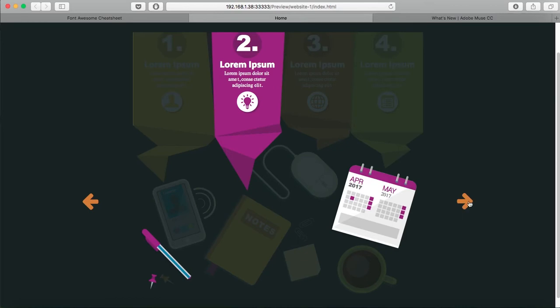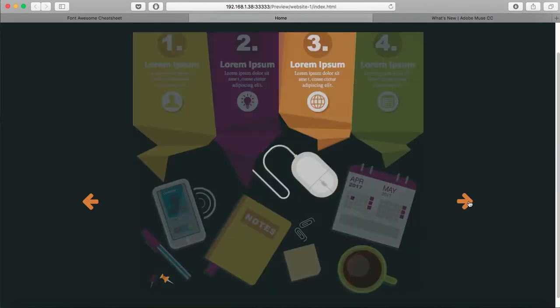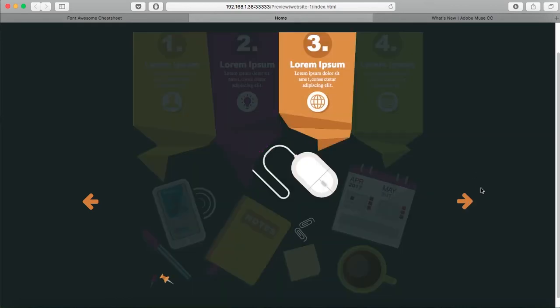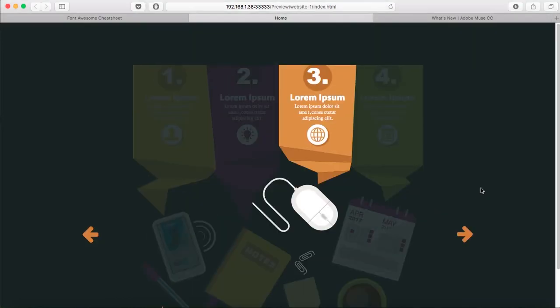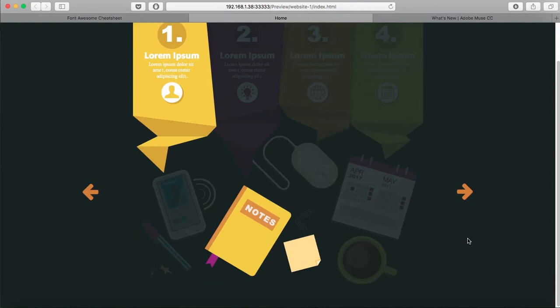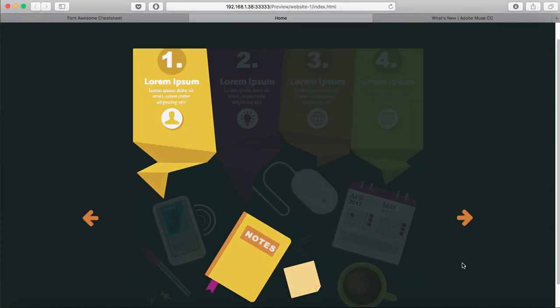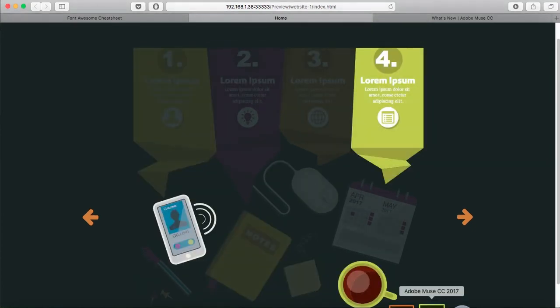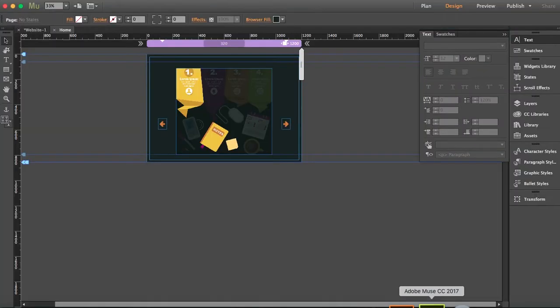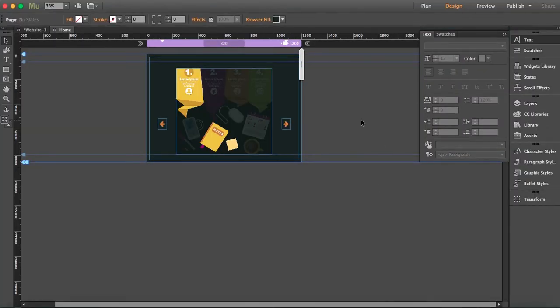I was inspired and thinking what can I do with the built-in widgets in Muse, so this is what I created using just a slideshow. I'm going to show you how to replicate this - it's pretty easy. First thing you have to do is get your assets right.